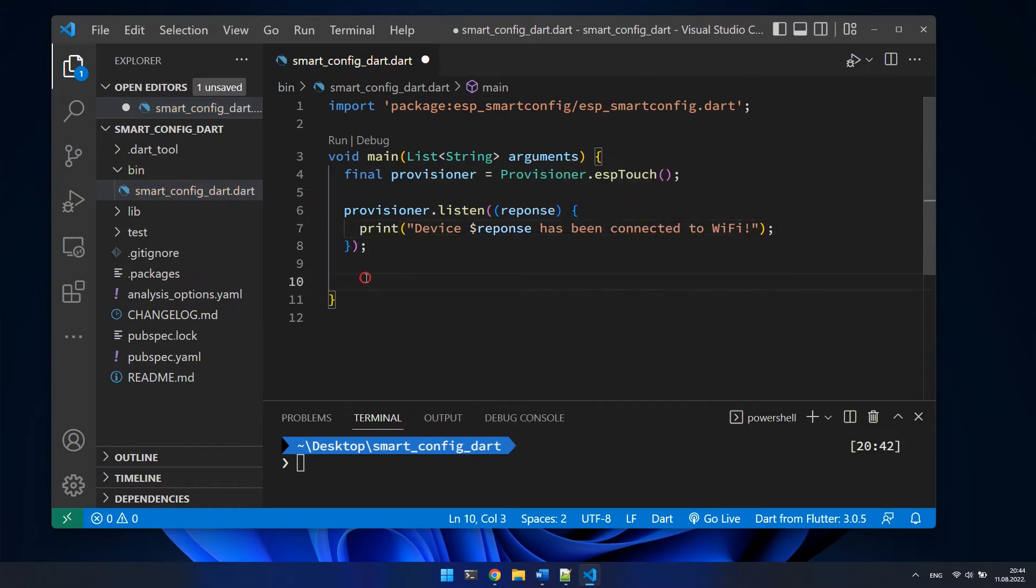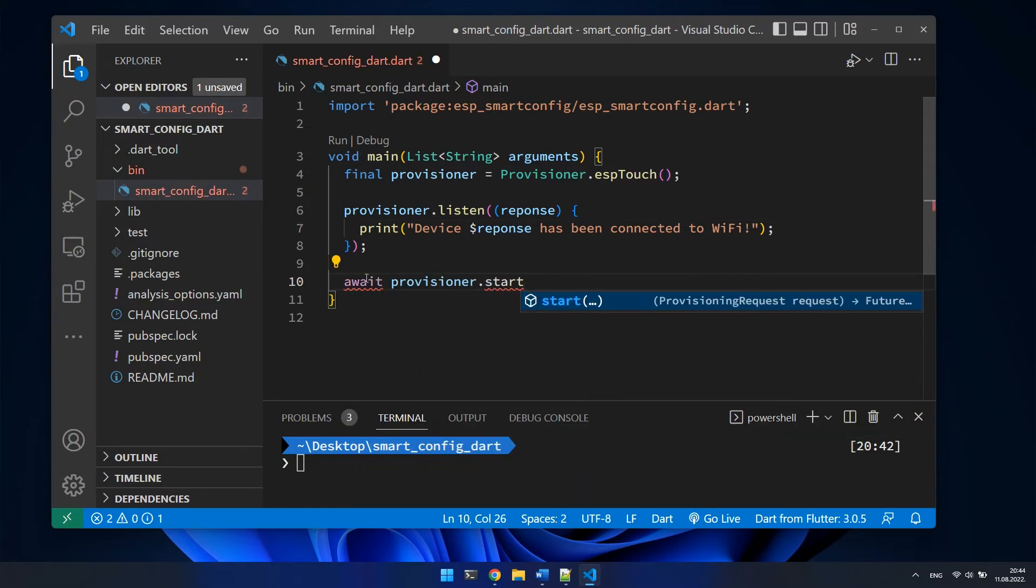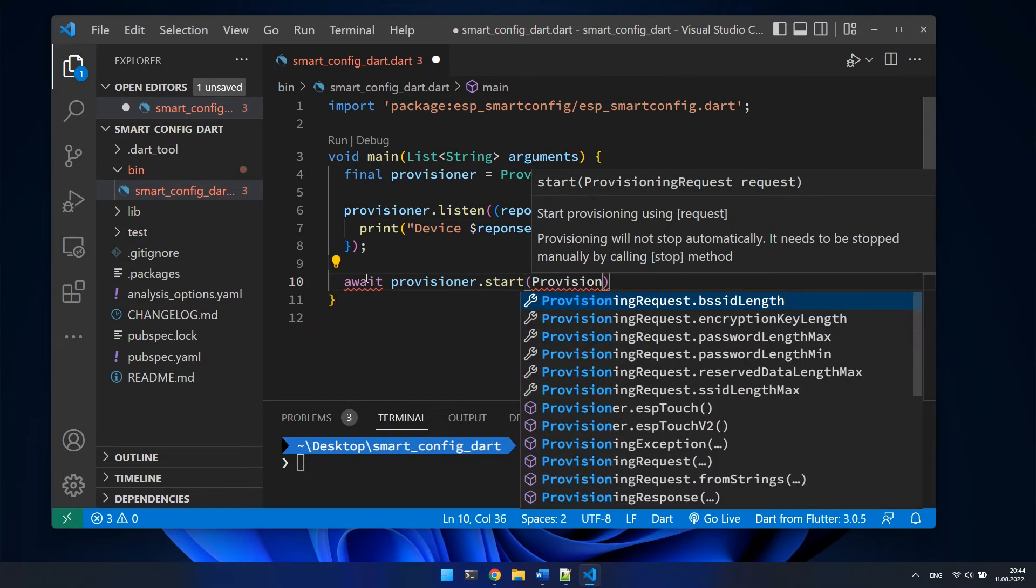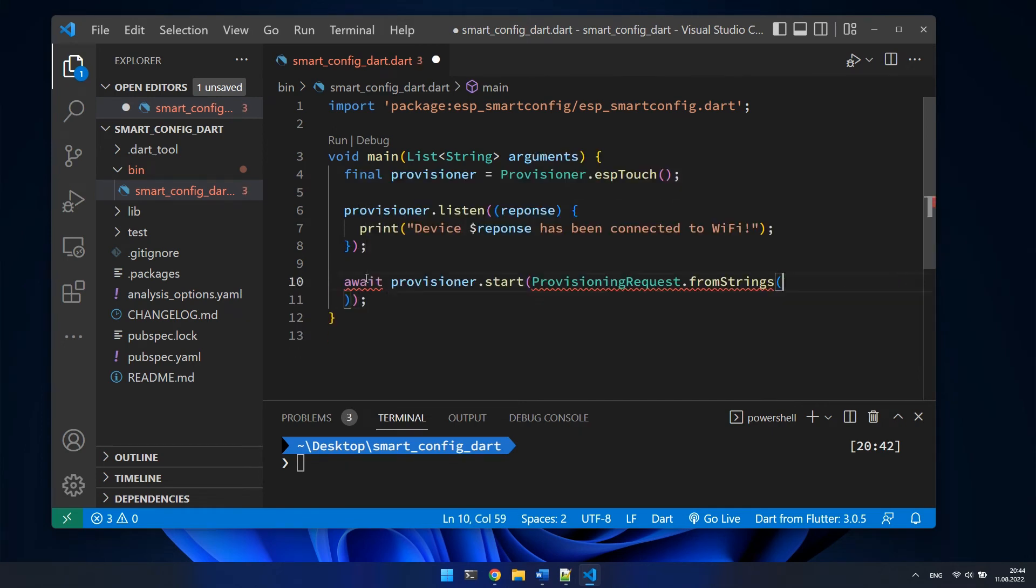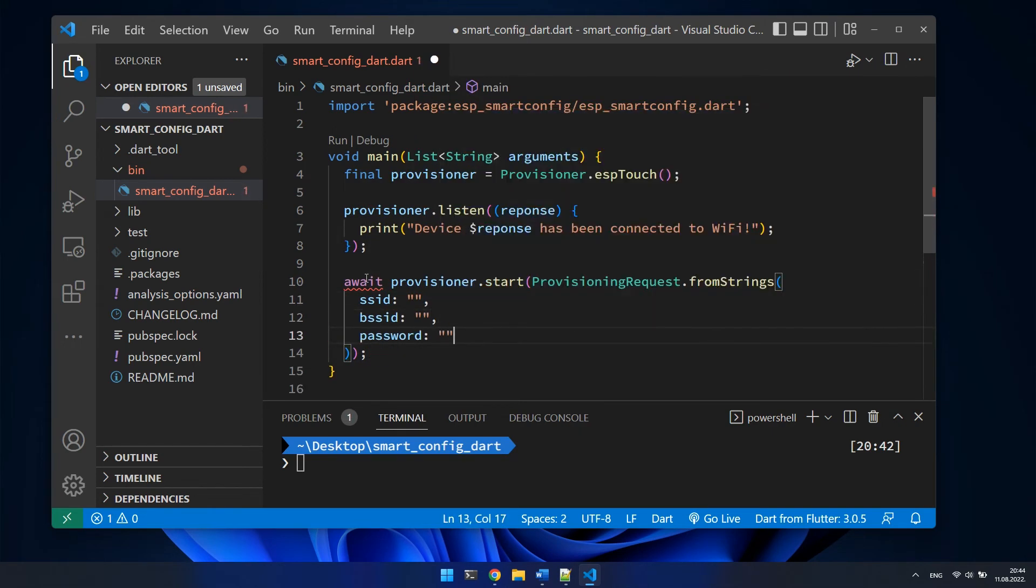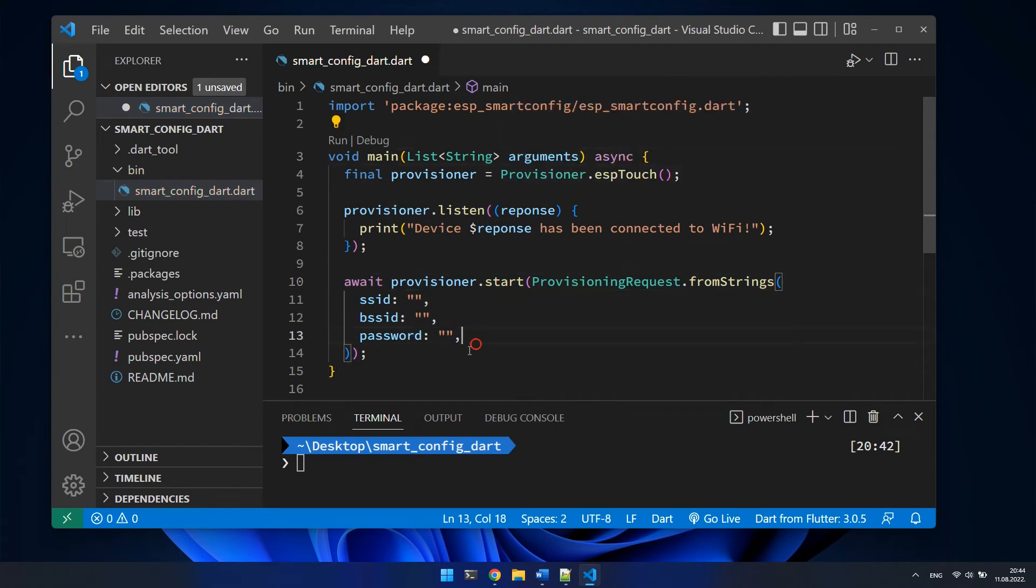Now I will invoke asynchronous method for actual provisioning that requires provisioning request as an argument. I will create new request by calling static method from strings. This method accepts parameters that will be sent to the IoT device.